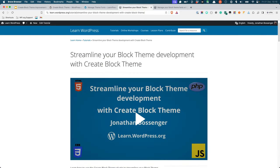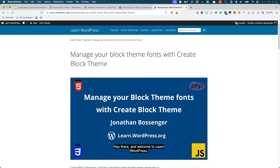If this is the first time you are learning about Create Block Theme, you may want to check out the Streamline your block theme development and manage your block theme fonts with Create Block Theme tutorials, which cover the basic functionality of this plugin.